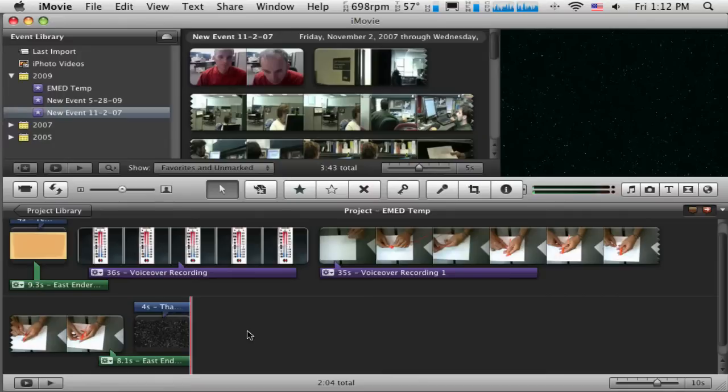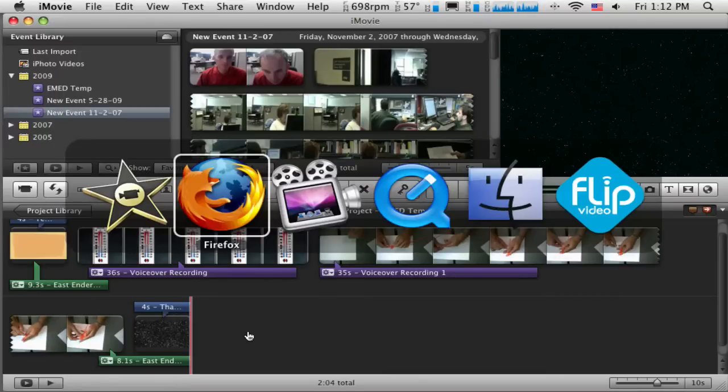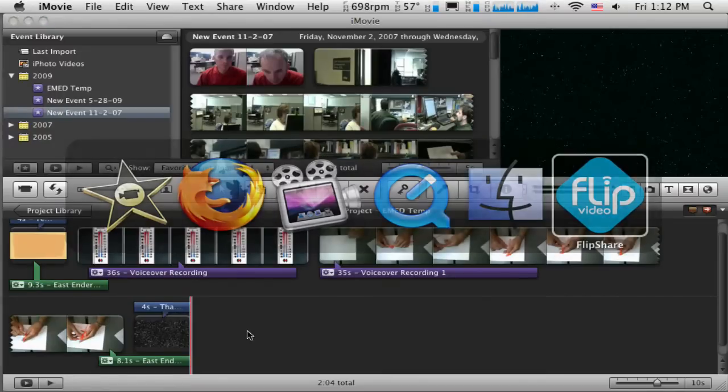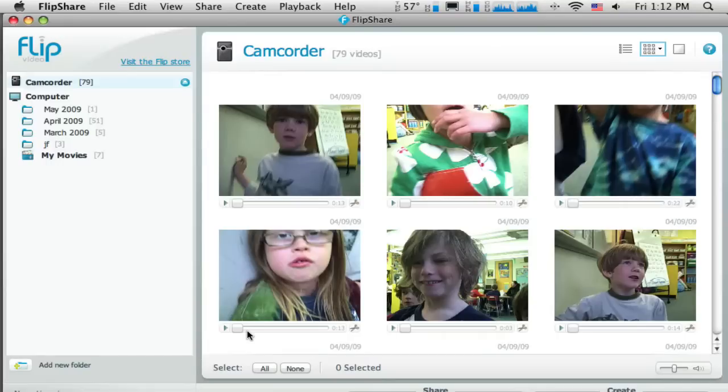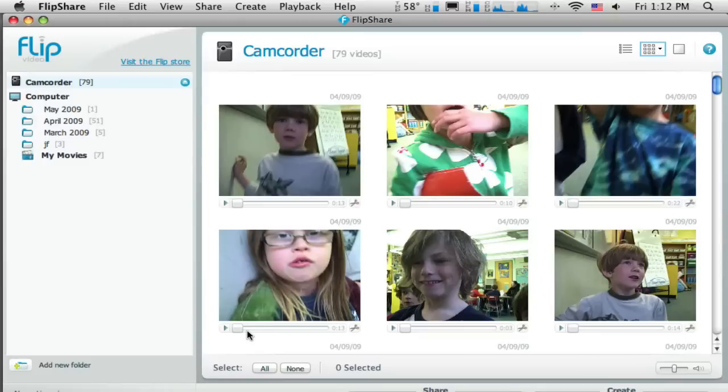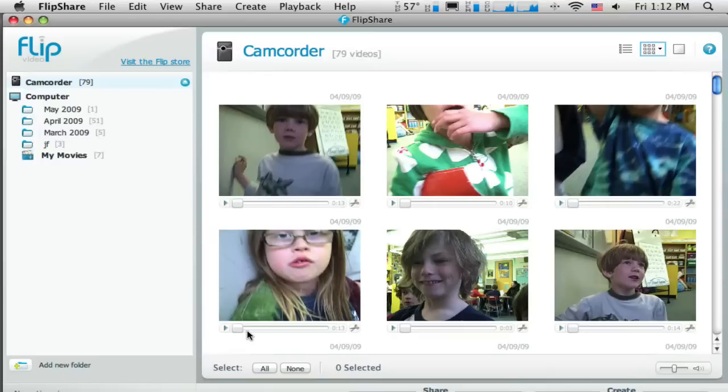Now when you plug in the flip camera, it's going to want to launch its own software and it's called the FlipShare software. And that software is stored on the camera. So as you plug that into different computers, the software will install right off the camera regardless of what computer you're on, which is kind of a nice feature that you pack the software along with you. Now I recommend that you use the FlipShare software to transfer a copy of the video from your camera to your computer. Once it's on your computer, then we'll import it into iMovie to use in our existing project. So let's go through that process.